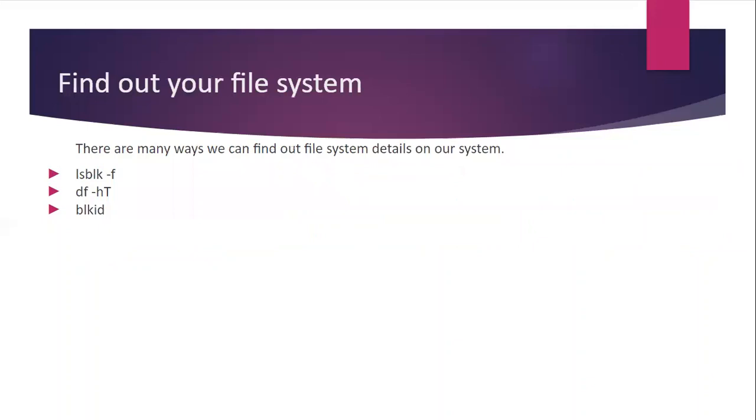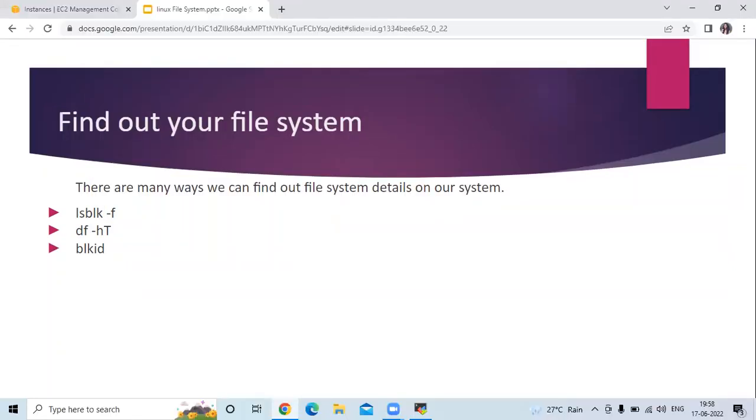Then find out your file system. We can find out in three ways our file system. There are many ways we can find out our file system details on our system.